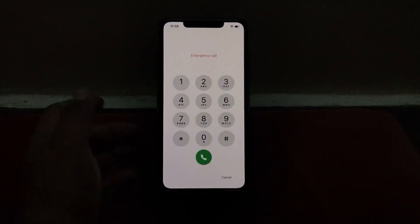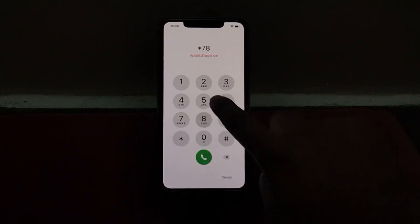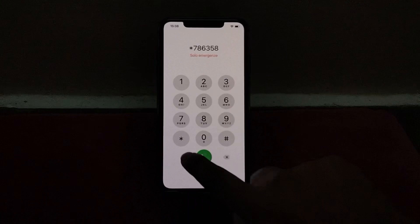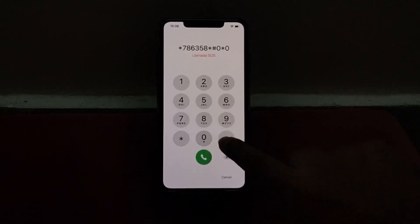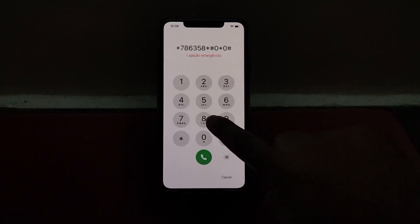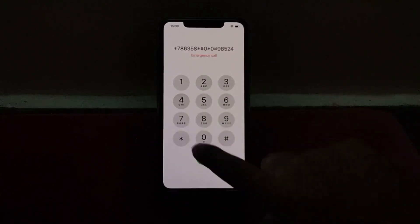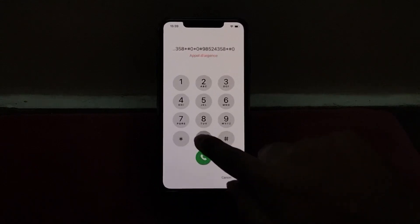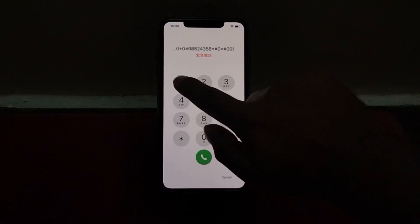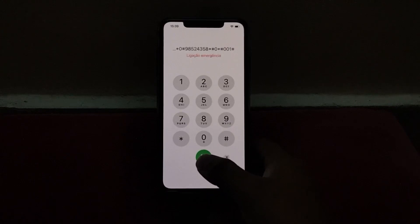Tap on Emergency and enter the password: star 786 358 star hash 0 star 0 hash 9 8 5 2 4 3 5 8 star hash 0 star hash 0 0 1 hash. Then press the dialer for thirty seconds until you see the Apple logo appear on your iPhone screen.